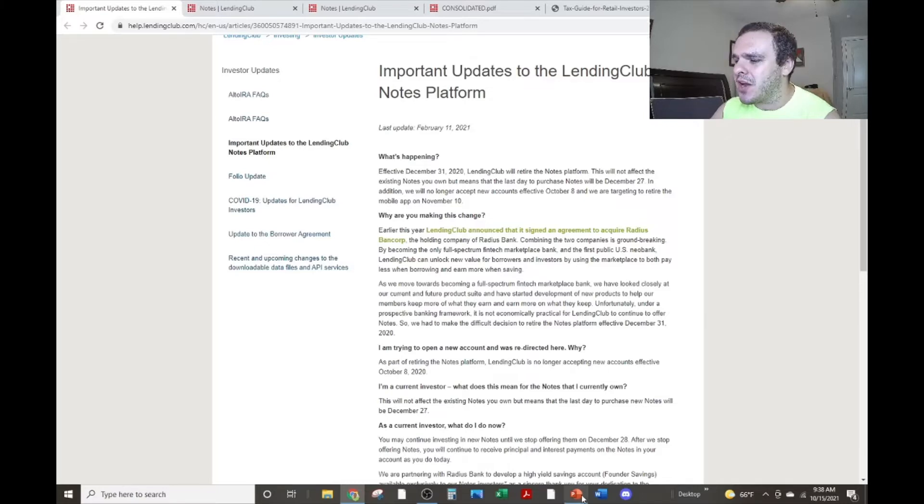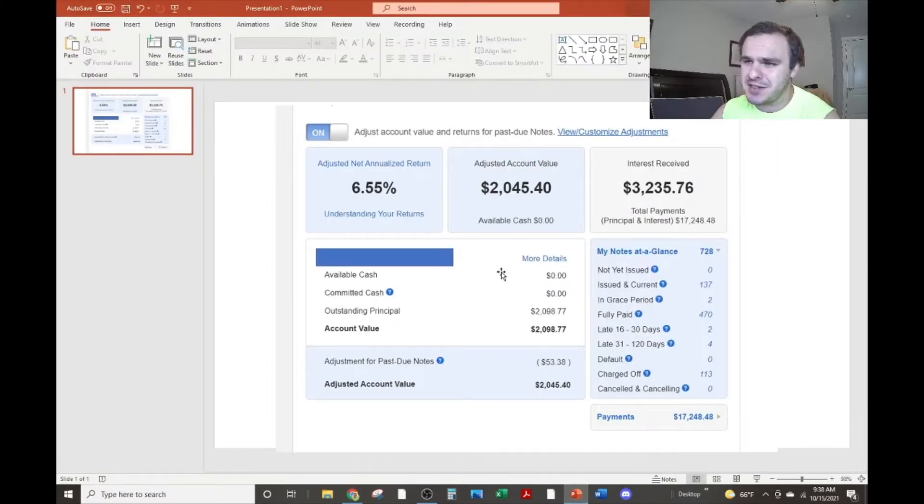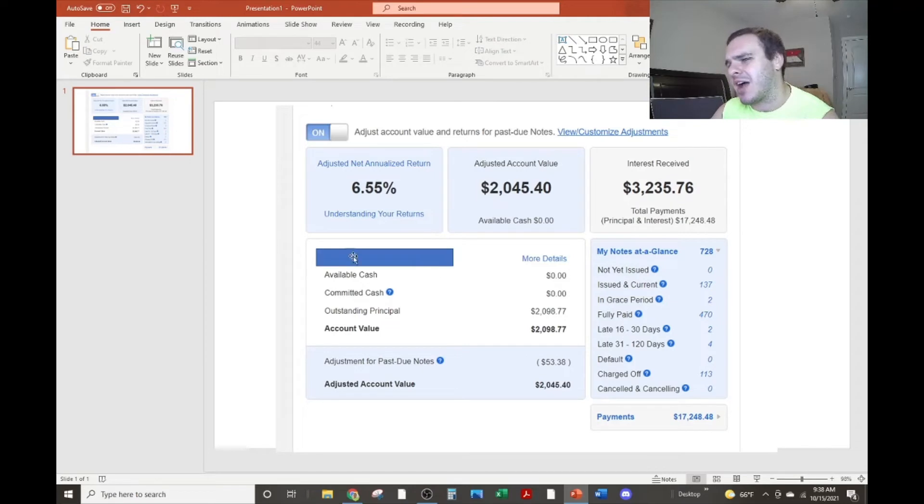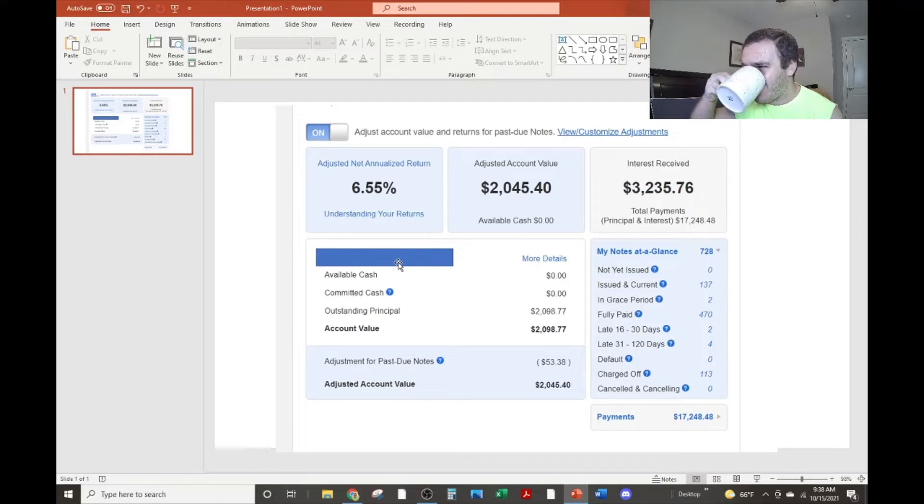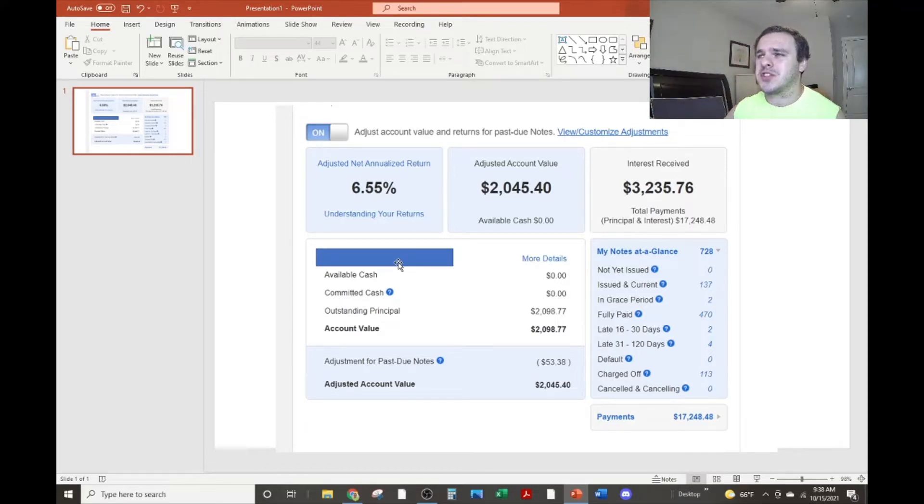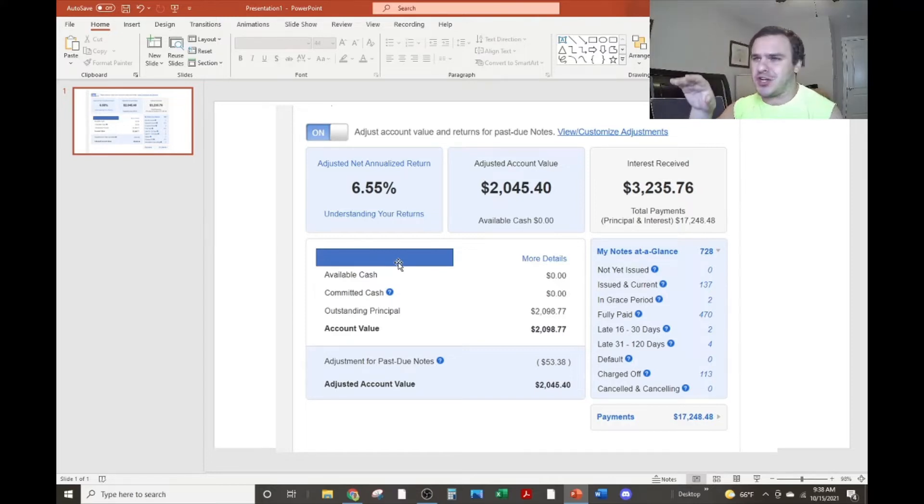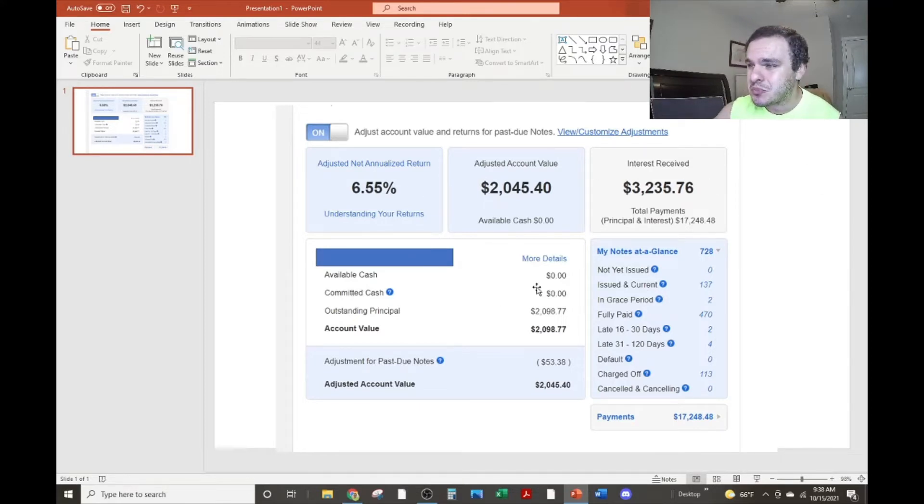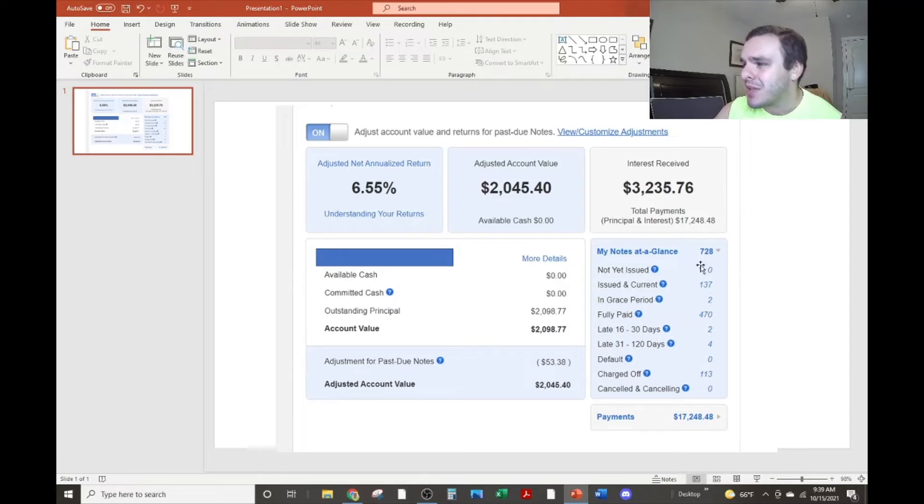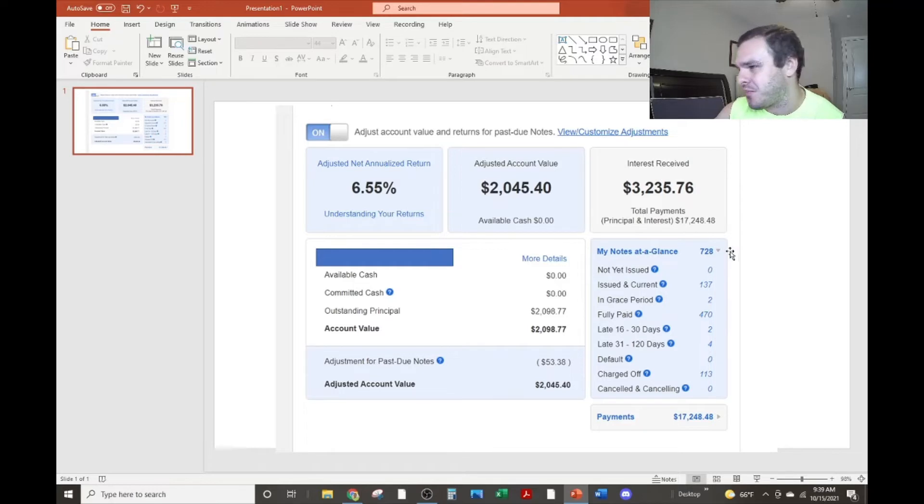All right. So here's kind of what it looks like when you log in. I had to put it in PowerPoint because I couldn't hide my freaking account number. Not that I care. I mean, there's only two grand in there now. But here's how it all works. So basically, you log into the page, and you're able to see your adjusted net annualized return. I don't know how they calculate that. Your adjusted account value. Your interest received. How much cash you have available.